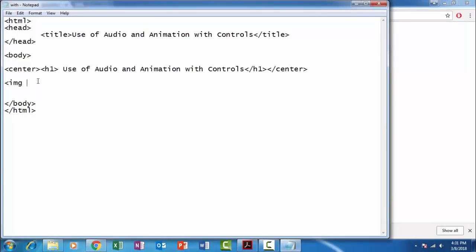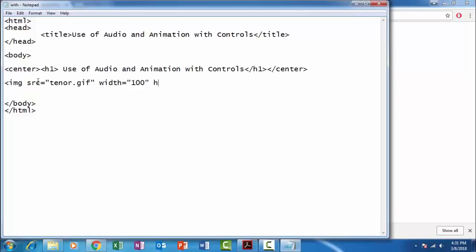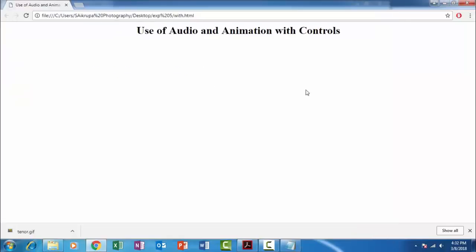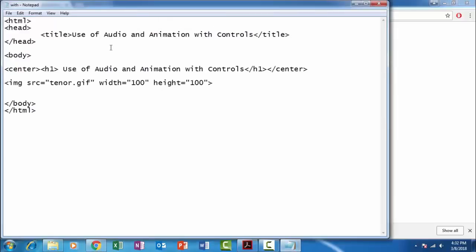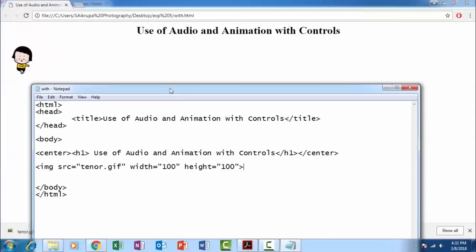Over here, IMG, that is image tag, space SRC, that is source equals to double inverted comma, image name tenor.gif. They have already specified the width and the height. The dimensions should be 100 by 100. You can change the dimensions as per your requirement. Let us save this and let us check for the output. So this is the image, animated image. Let us place this image also at the center.